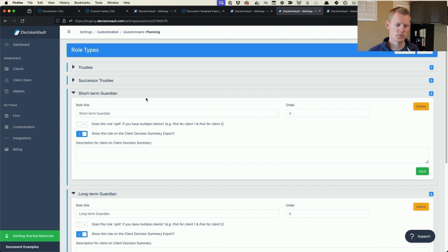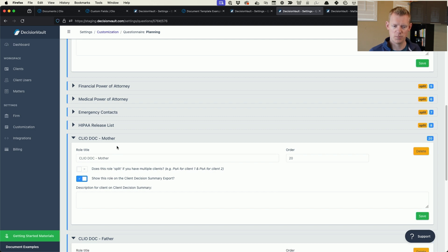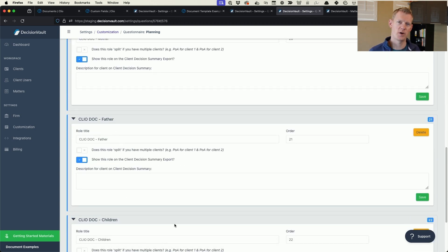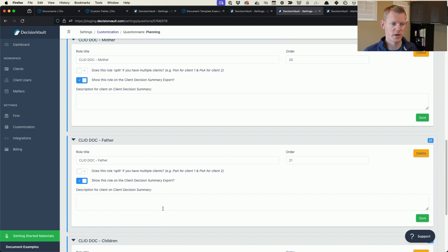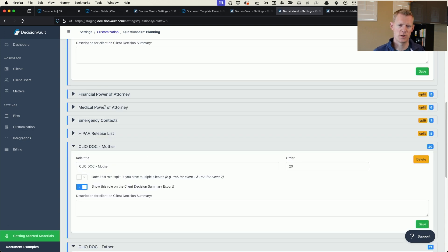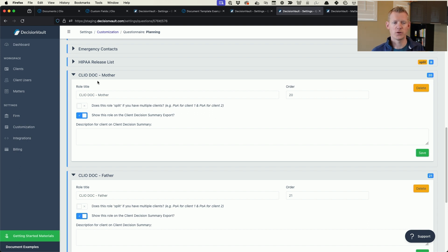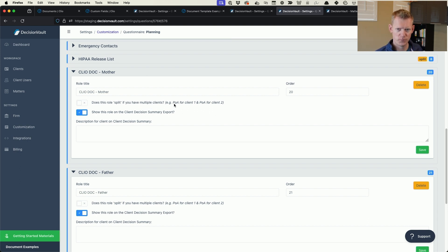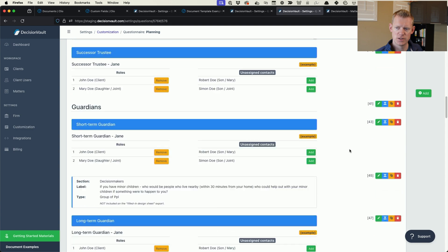In your customization settings there are roles that can be set up. The ones at the top are actual roles — short-term guardian, long-term guardian, etc. — but I've added helper roles: mother, father, and children. This makes it possible to assign people from the questionnaire into these roles and then map that over into Clio, so they end up in the document. I've named these 'Clio doc mother,' 'Clio doc father,' and 'Clio doc children' to distinguish them from actual roles.